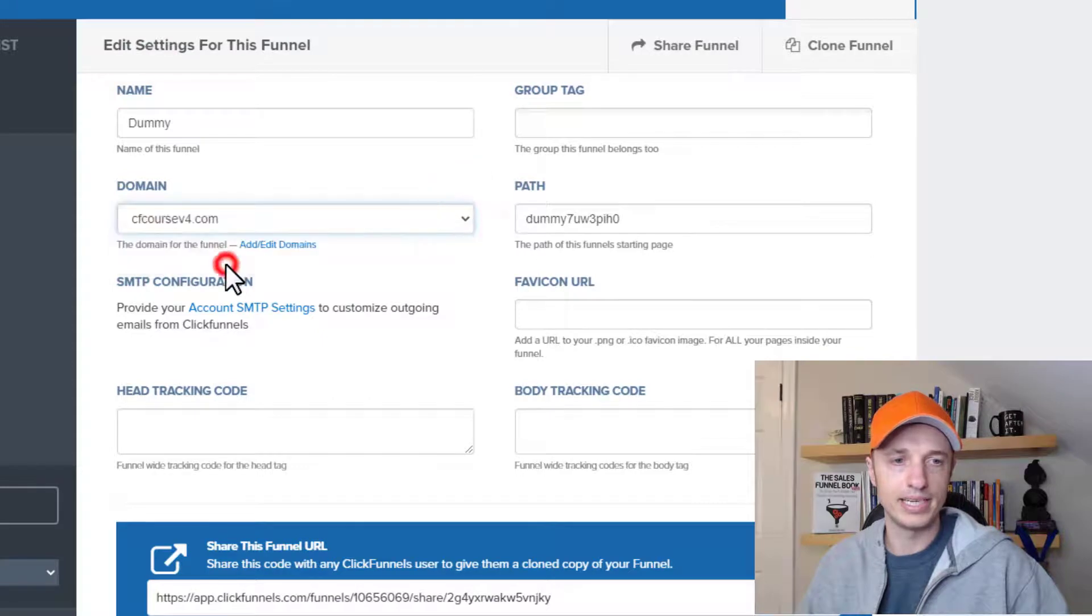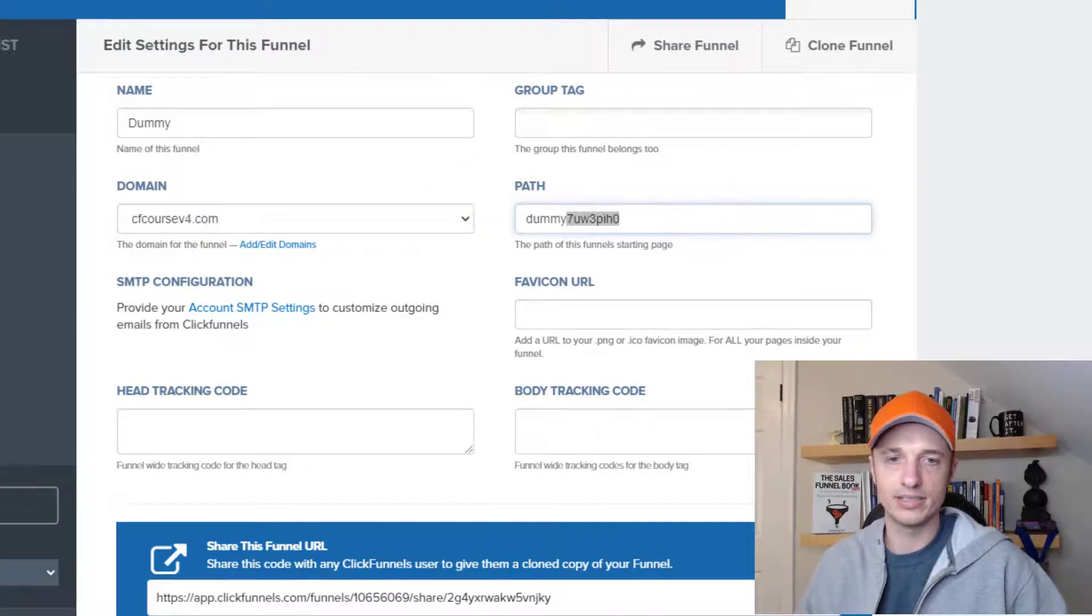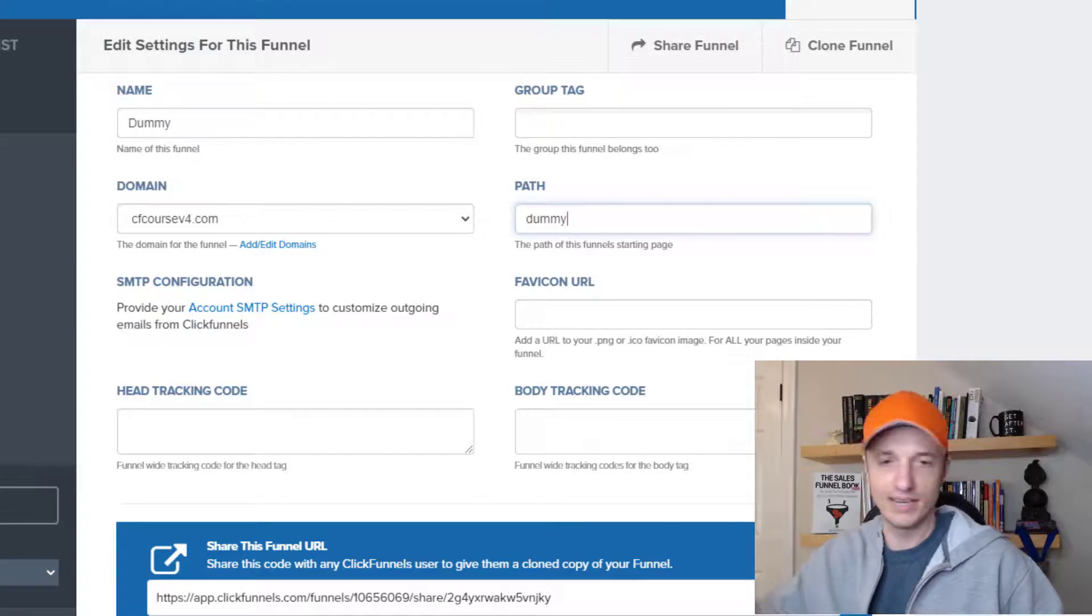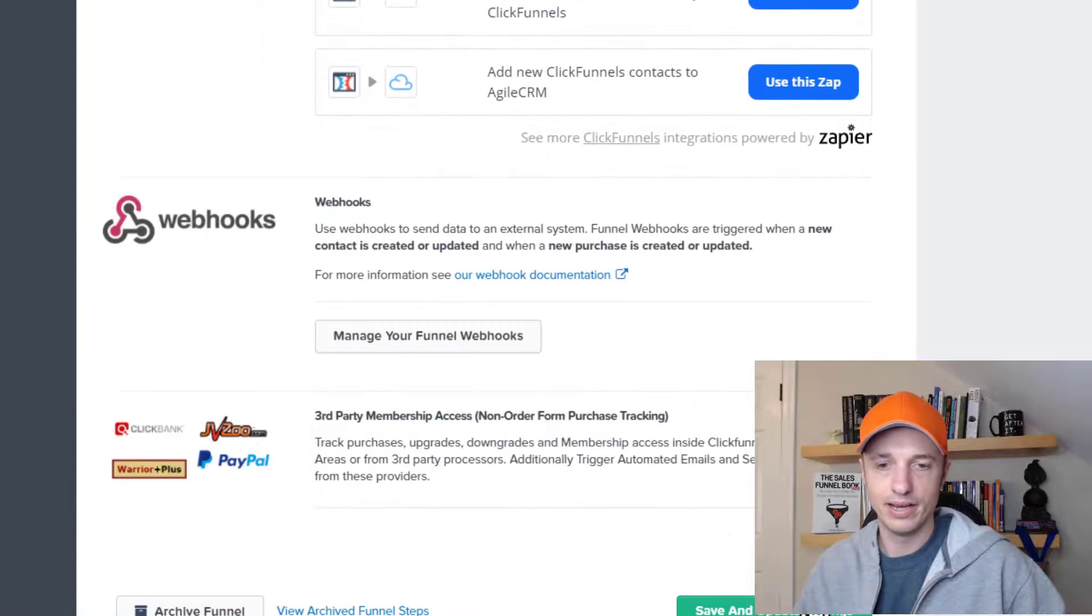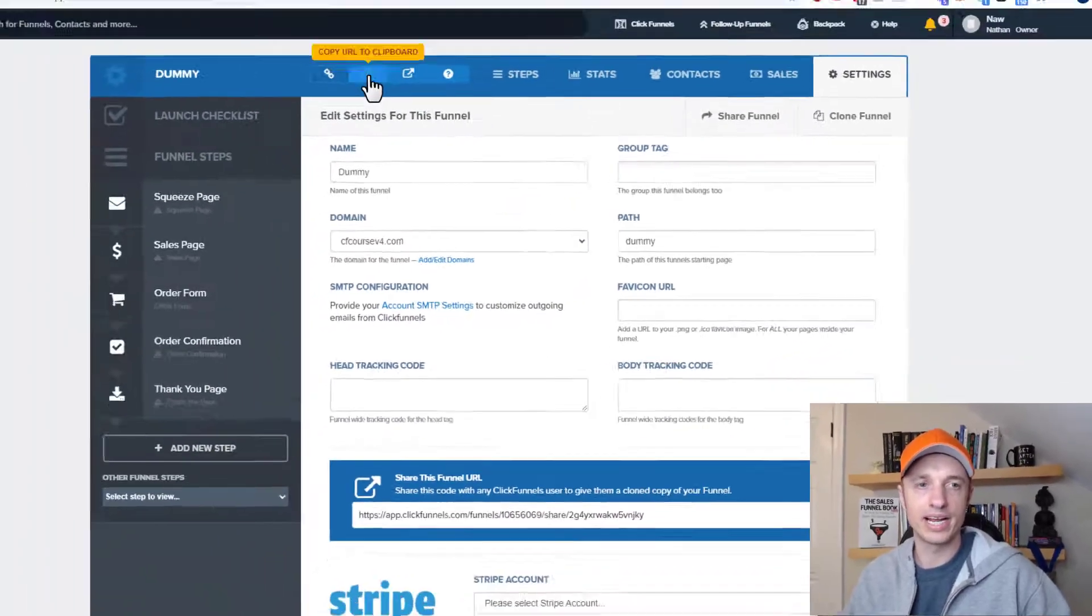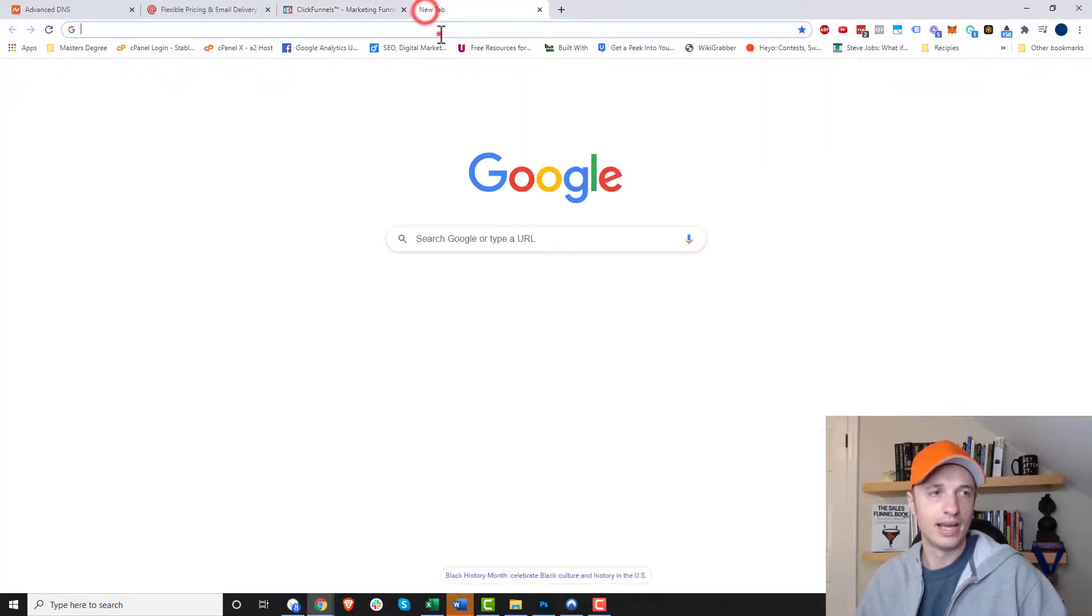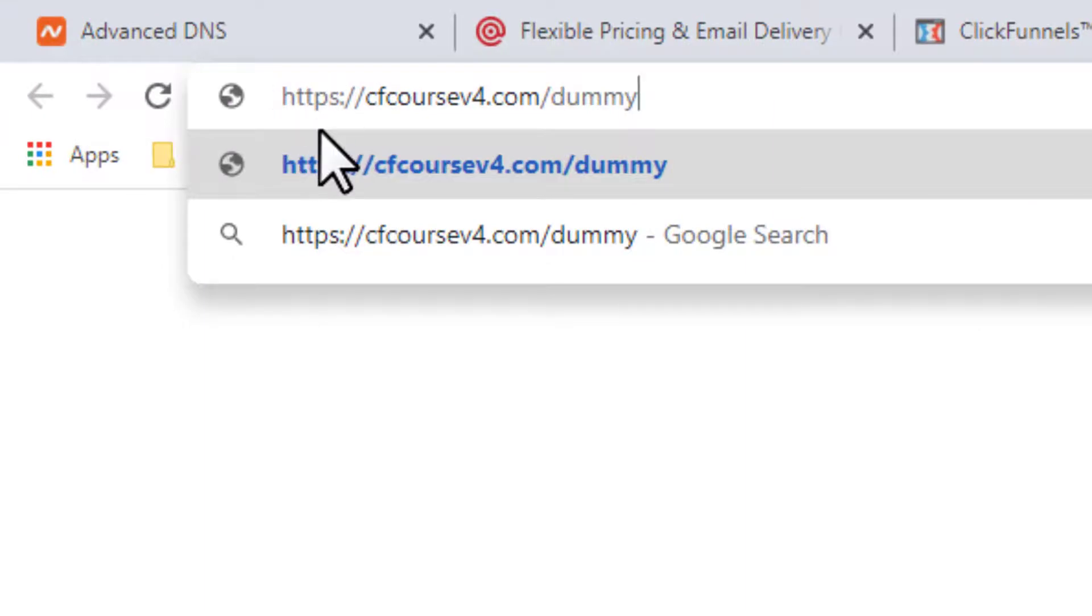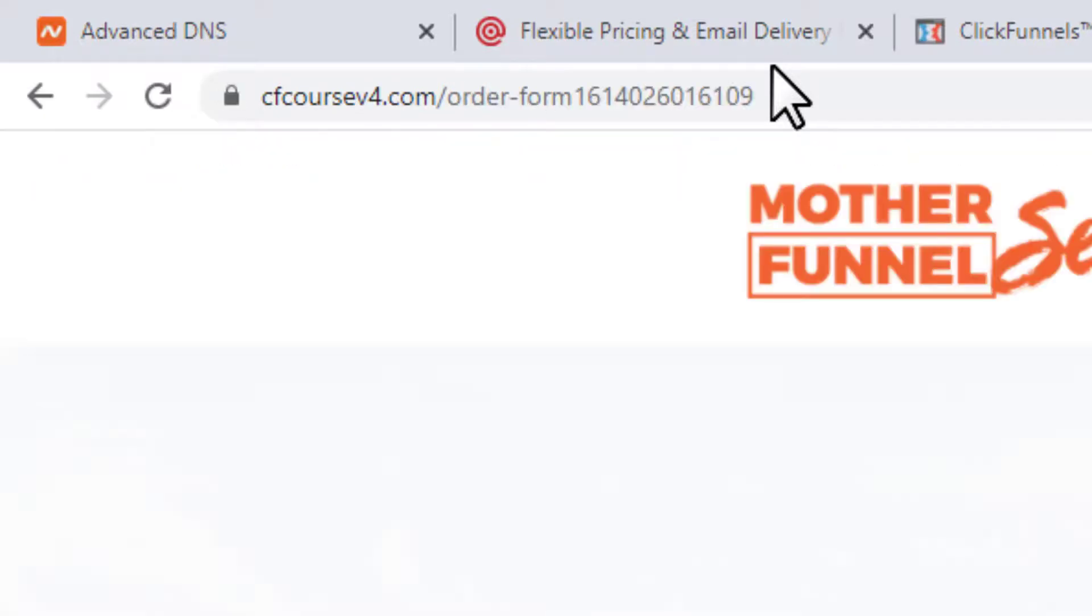And this is where I'll go ahead and set the domain for my funnel. So I do domain and cfcoursev4.com. And then I can also change the path. So maybe I'll just call it dummy instead of dummy7, whatever that was. And then we can come on down here and do save and update settings. And now if I come up here and I copy the path to my funnel, hit copy right there. And I paste it in my address bar, we see that it is automatically my domain and dummy. So if somebody clicked on that or followed that link, it'd bring them to the front page of my funnel, which happens to be this order form right here.